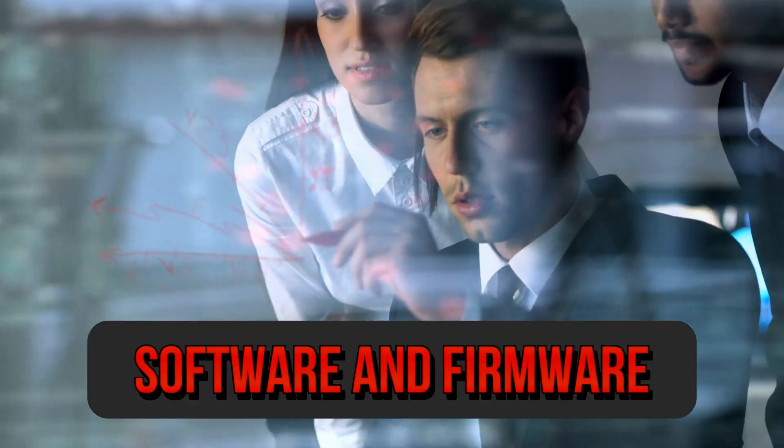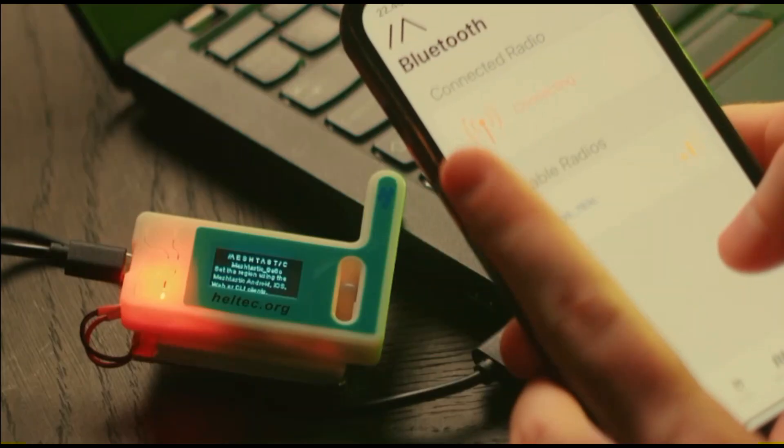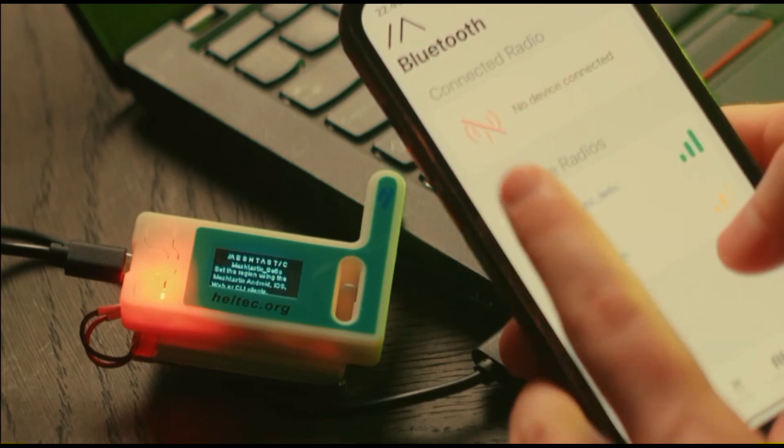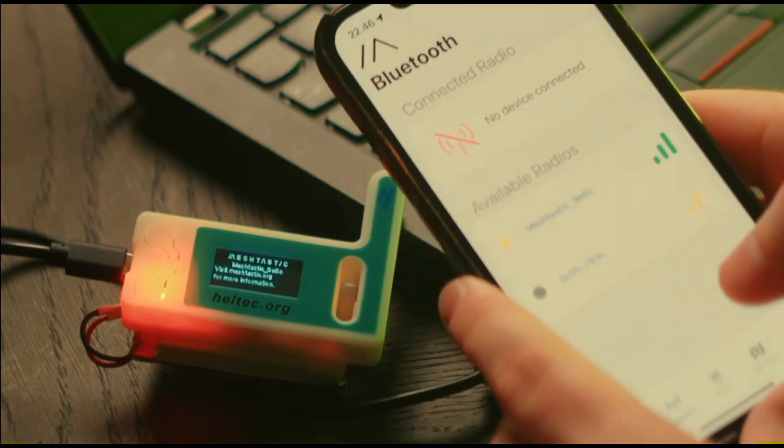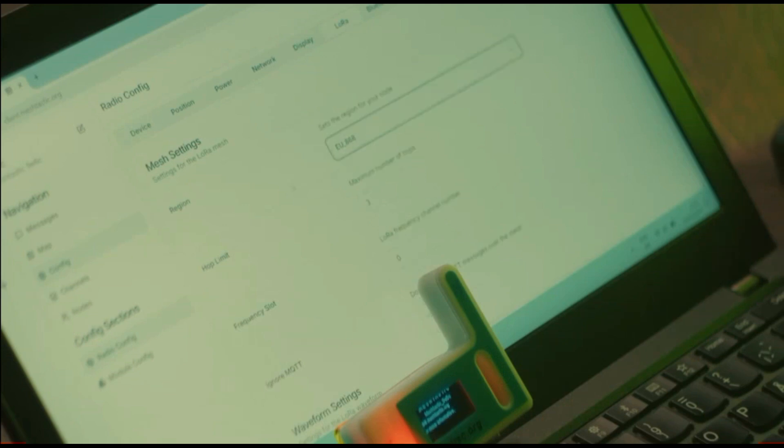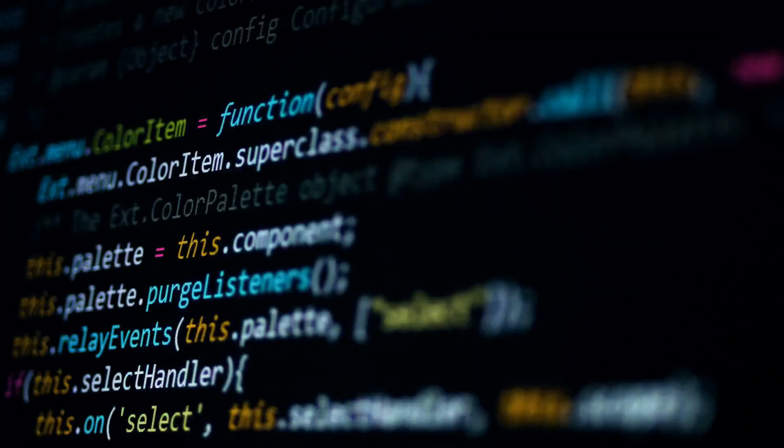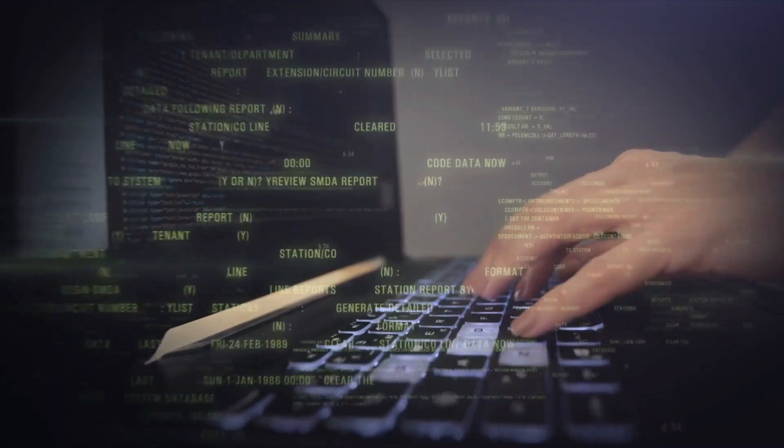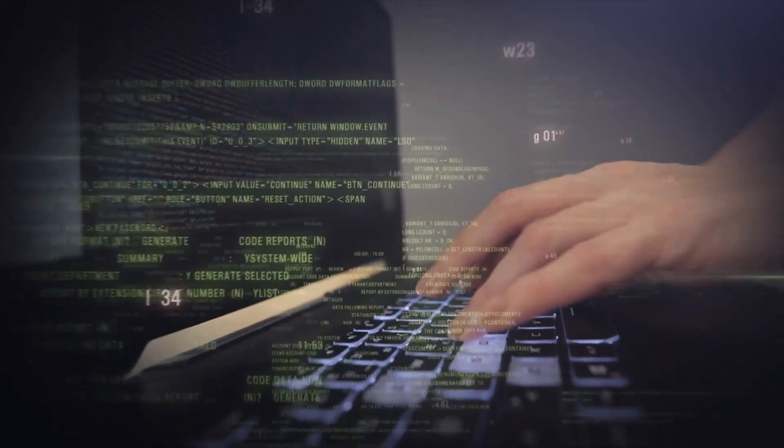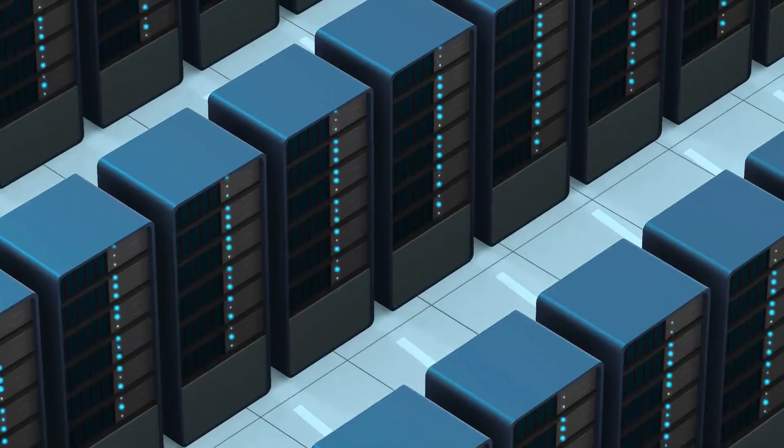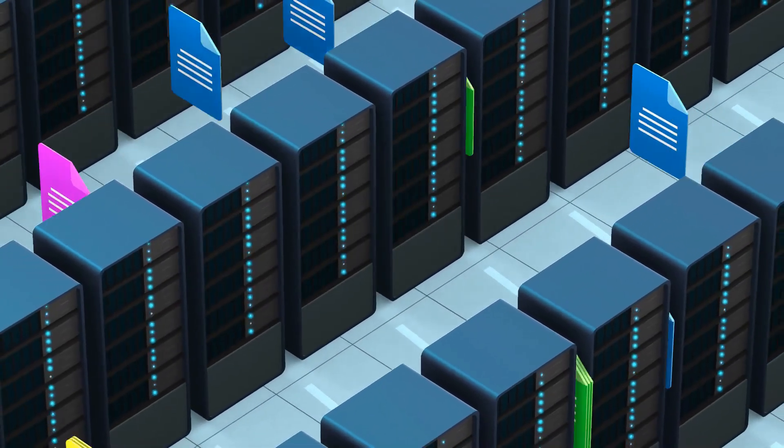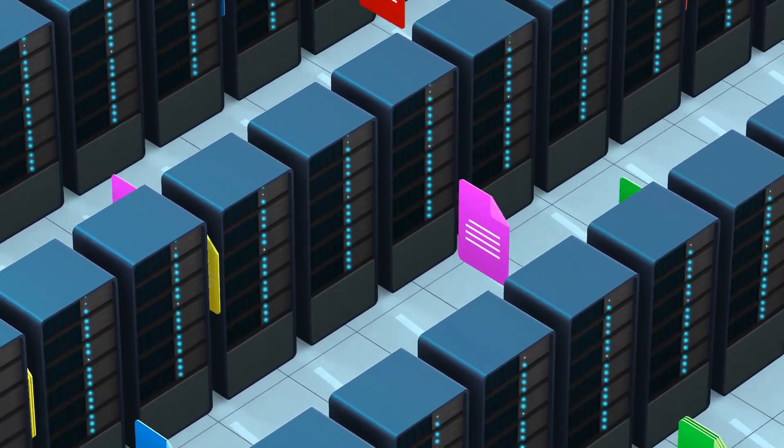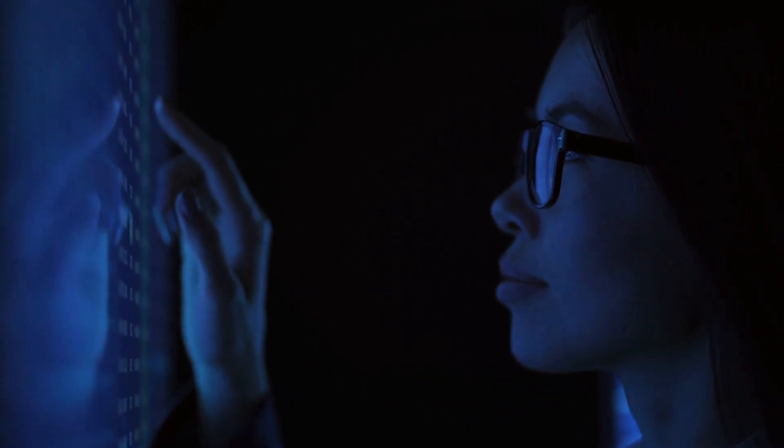Software and firmware. MeshTastic's software stack includes the firmware running on the devices and companion apps for smartphones. The firmware is open source, allowing users to modify and extend its functionality. Firmware. Written primarily in C slash C plus plus, the firmware handles device operations, mesh networking protocols, and communication with other devices. It includes features like message encryption, GPS data handling, and power management.